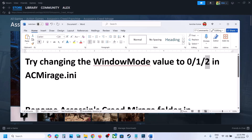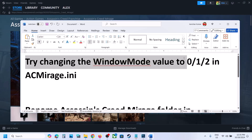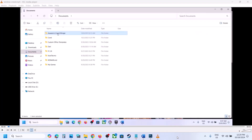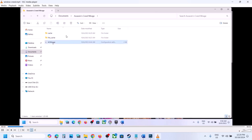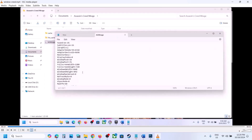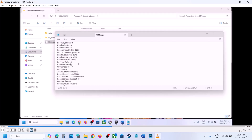First, try changing the window mode value to 0, 1, or 2 in the AC Mirage config file. Open File Explorer, go to the Documents folder, then open the Assassin's Creed Mirage folder. Right-click on AC Mirage, open with Notepad, scroll down and find 'window mode.' Set the value to 0, then go to File and click Save.